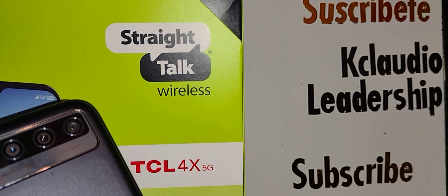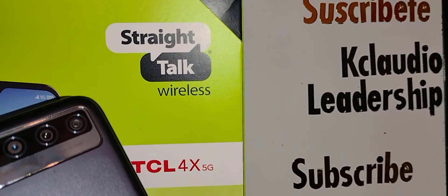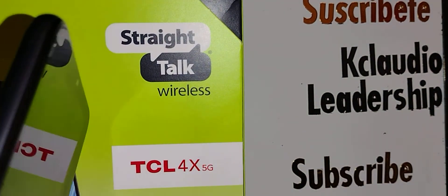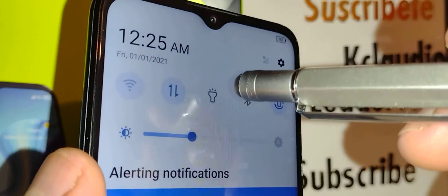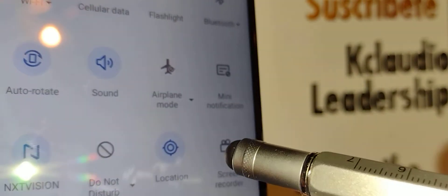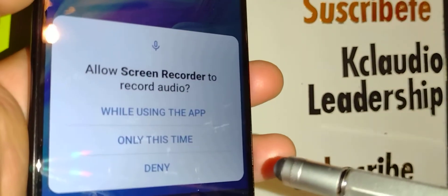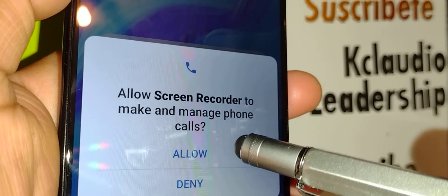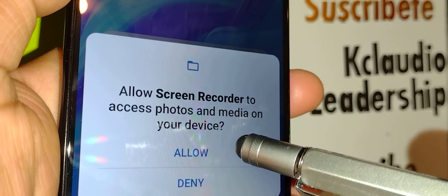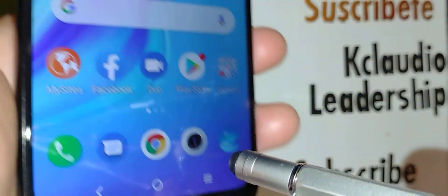Let's set up the screen recorder on this TCL 4x 5G smartphone. Open the notification screen by scrolling down, and if you don't see a screen recorder here, just swipe the panel to the left. Open the screen recorder right here. As soon as you open it, allow the phone to use your phone while the app is on, and allow the screen recorder to manage your phone calls, photos, and media.